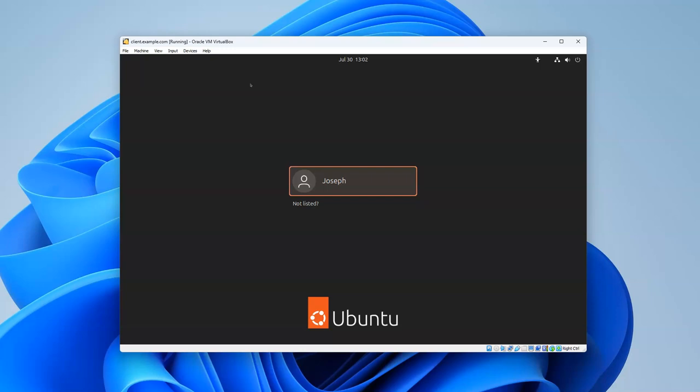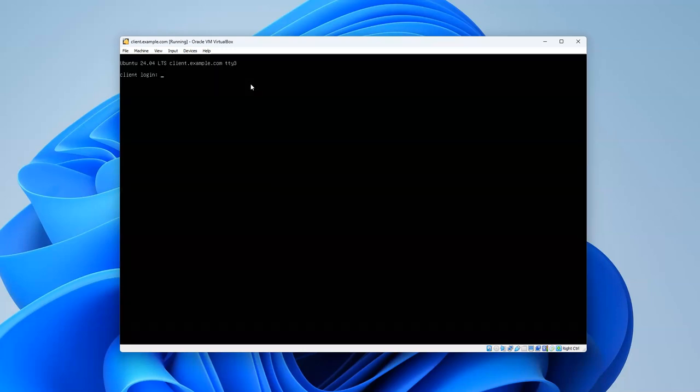If I press Ctrl+Alt+F3 I'm back to this text terminal. Now from here I can also press Alt and the right arrow key to scroll up from tty3 to four and just press Alt and the arrow key all the way to tty6.